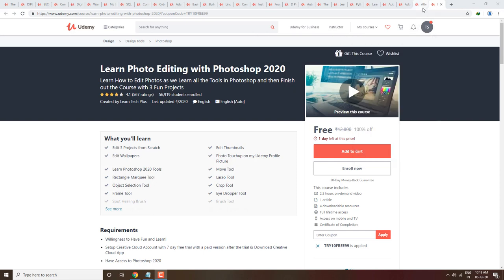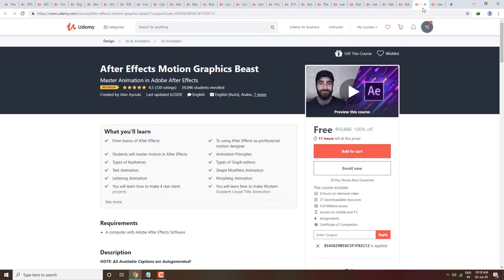The next course is After Effects Motion Graphics Beast — Master Animation in Adobe After Effects. This is a most popular course where you will learn graphic animation. It has a rating of 4.5 with 39,000 students already enrolled, and it has a Best Seller tag.